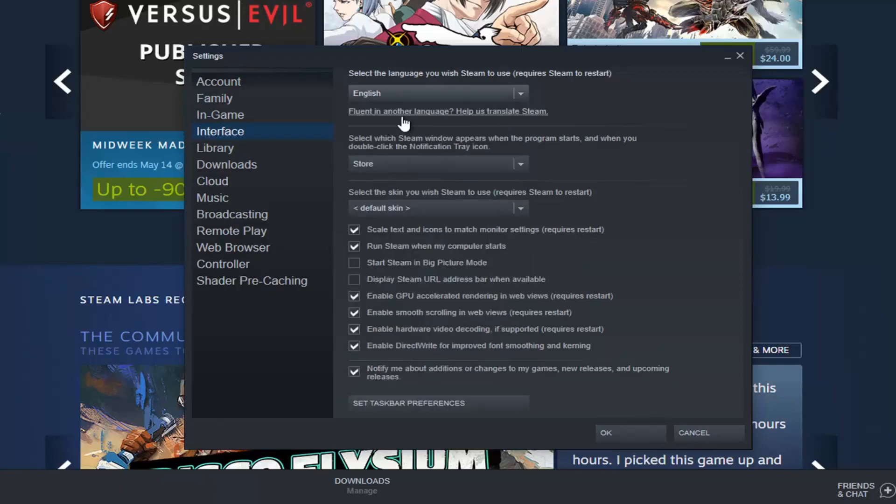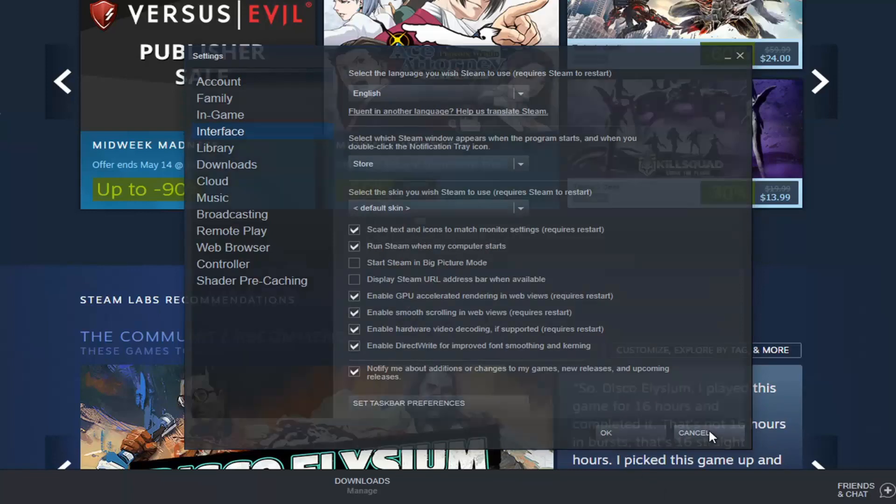Once it's set, select OK. You would need to relaunch the Steam application, and that would be about it.